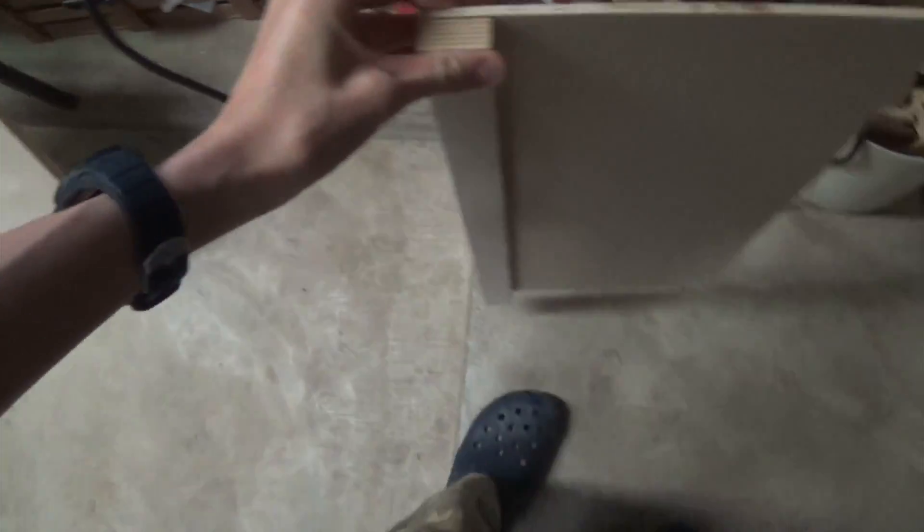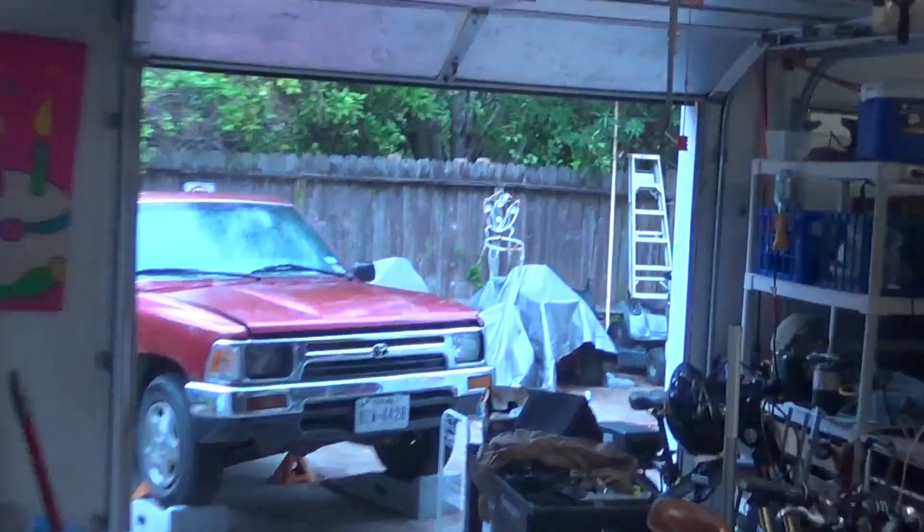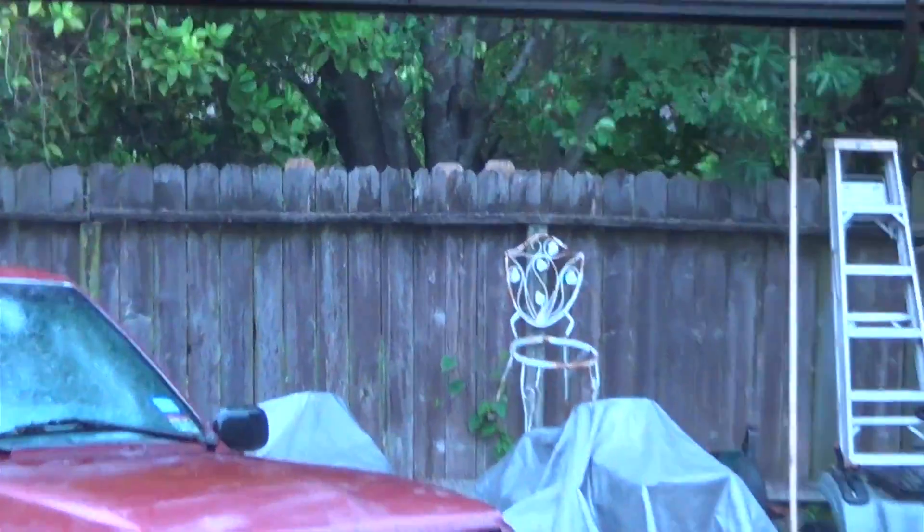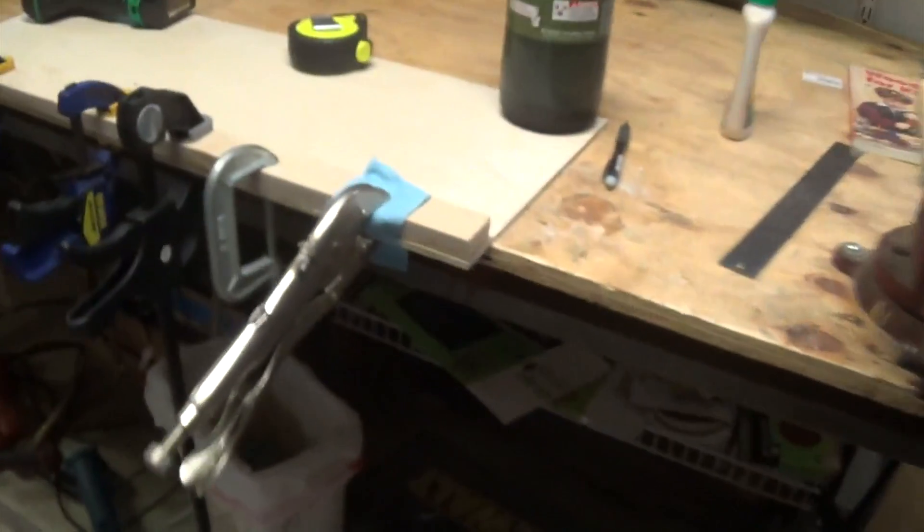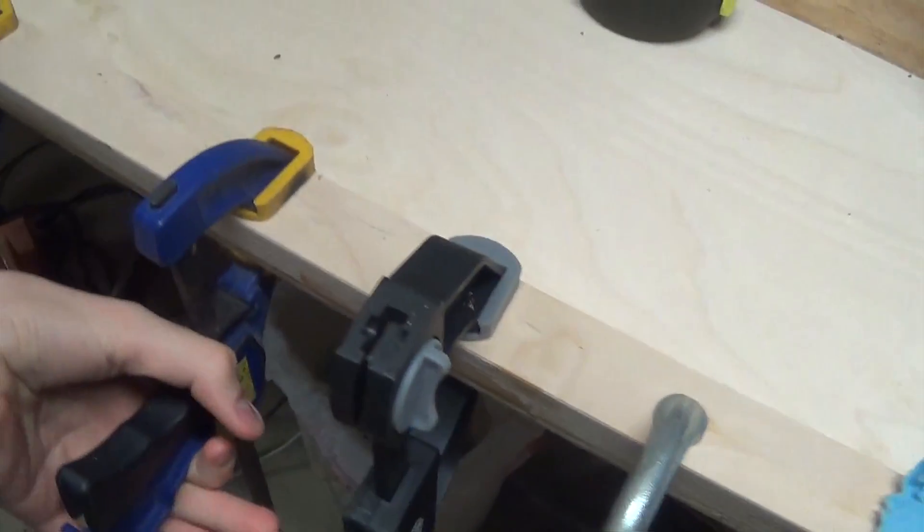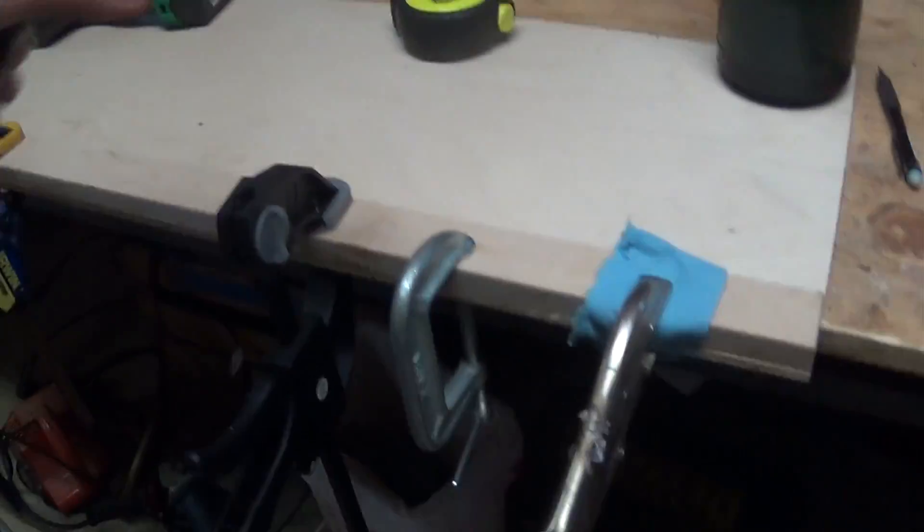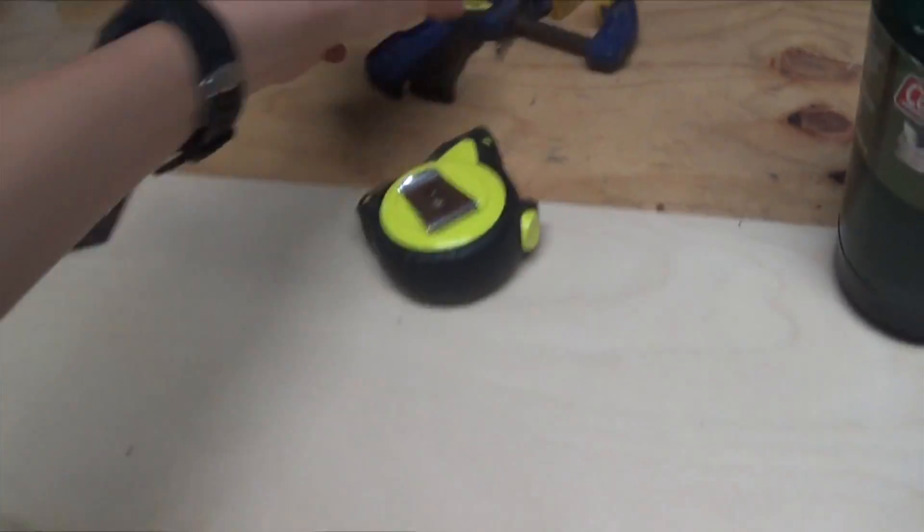And I went ahead - it's raining now, we haven't had rain in a long time - I went ahead and glued this down, and it's probably about ready so I can undo these clamps.